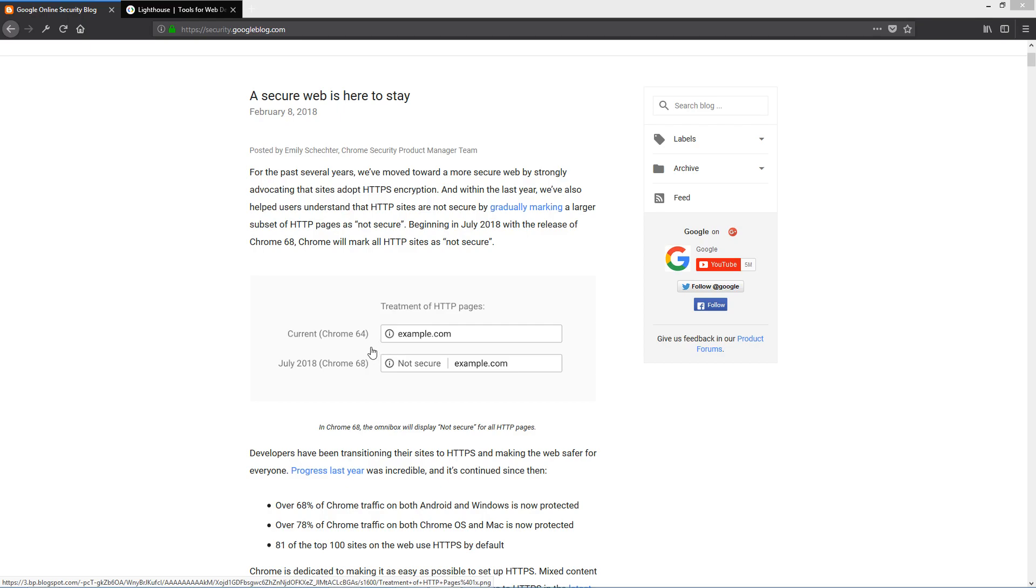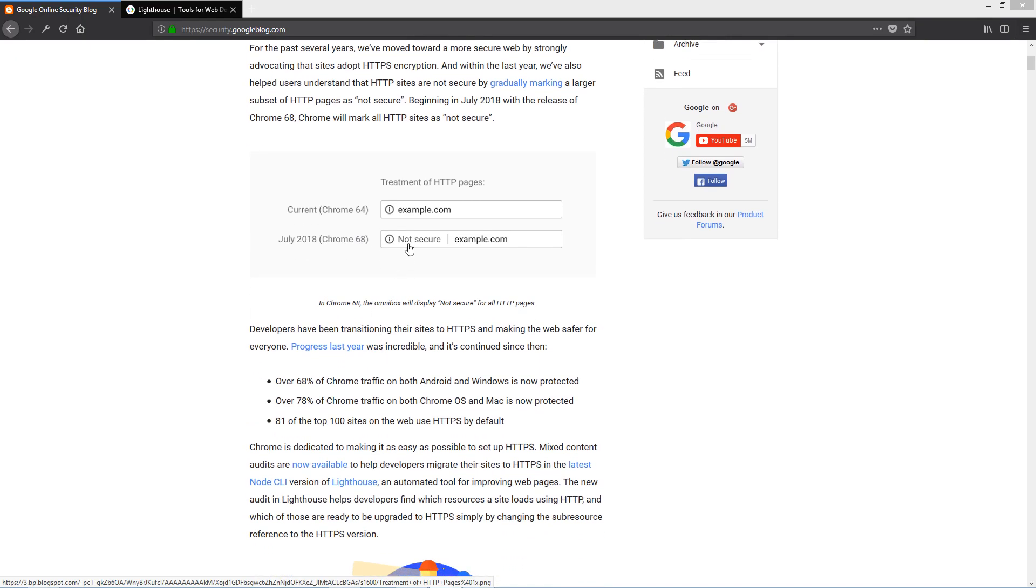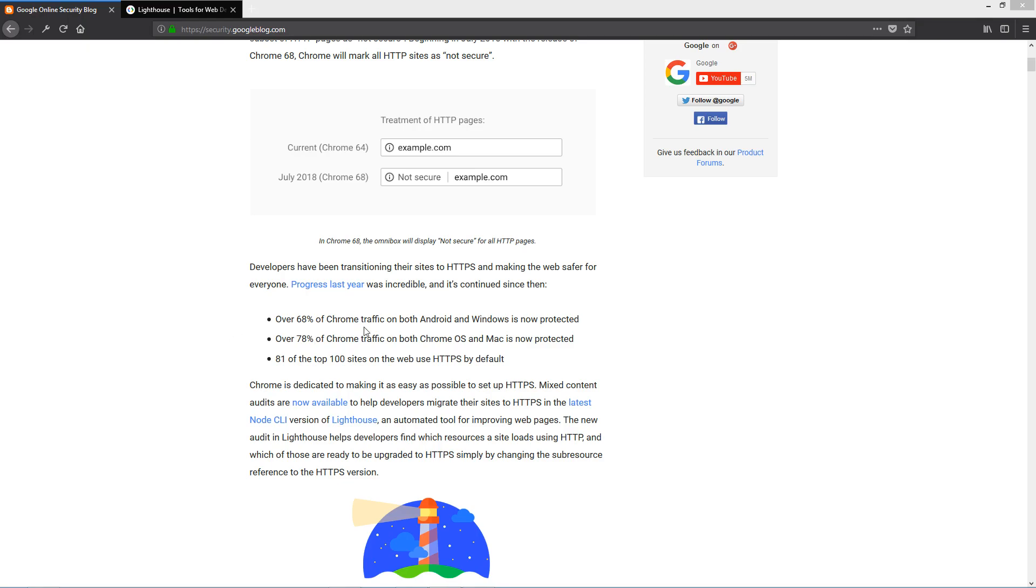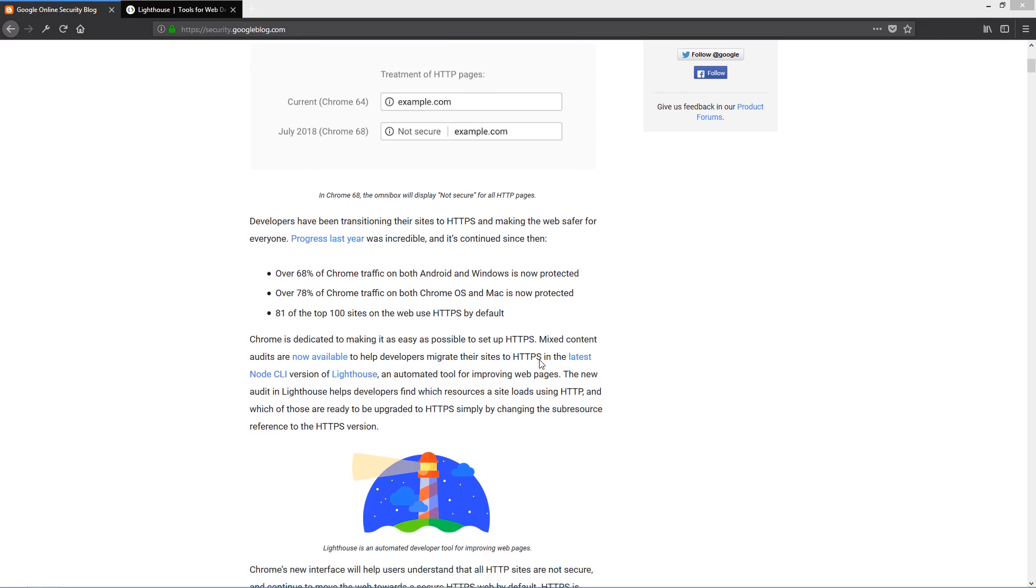So down here, if you scroll a bit, you'll see they provided an incredible progress report starting from last year. It shows that over 68% of Chrome traffic on both Android and Windows is now protected. Over 78% of Chrome traffic on both Chrome OS and Mac is now protected. And 81% of the top 100 sites on the web use HTTPS by default.